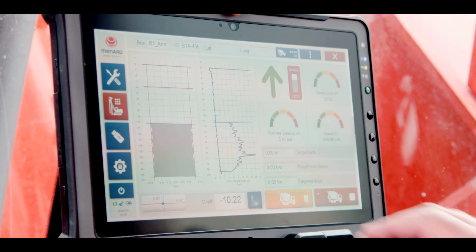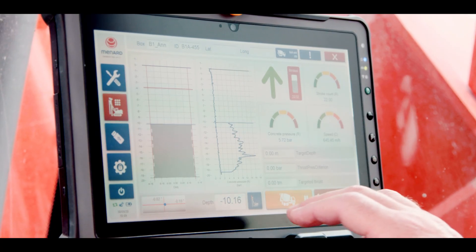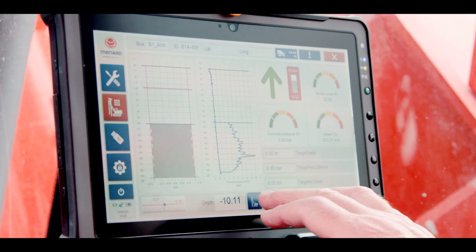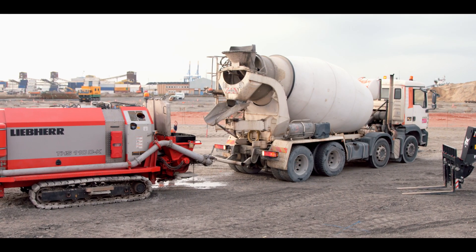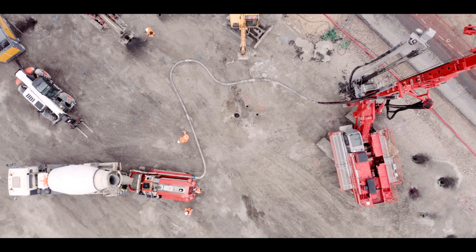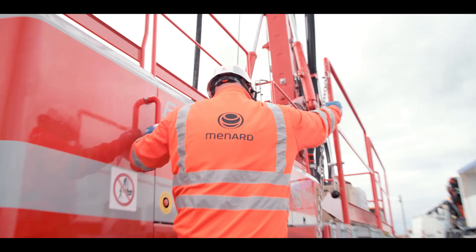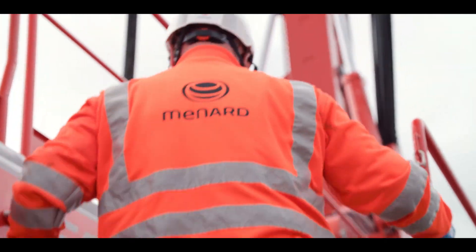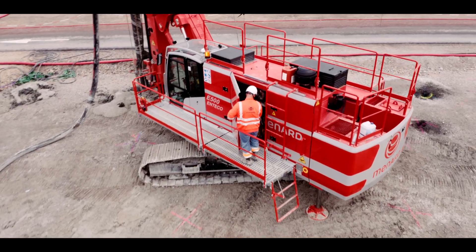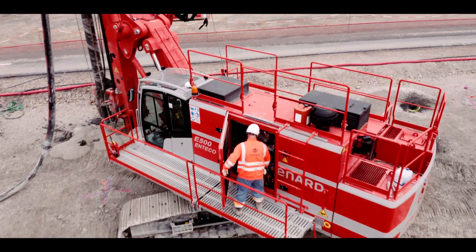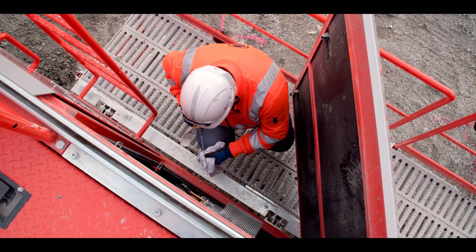The interface lets the operator inform the operations team about live events that occur during production, and helps the site team perform safety inspections on the machine.